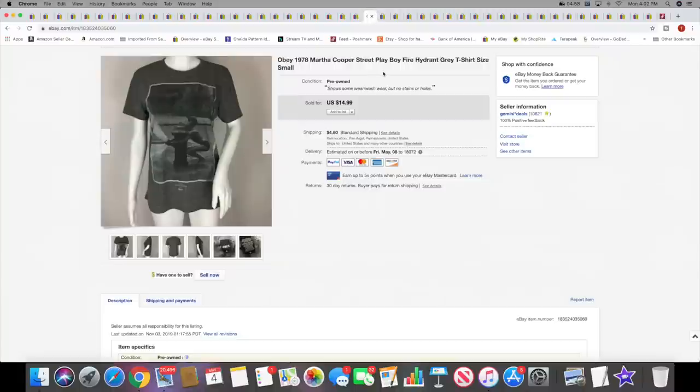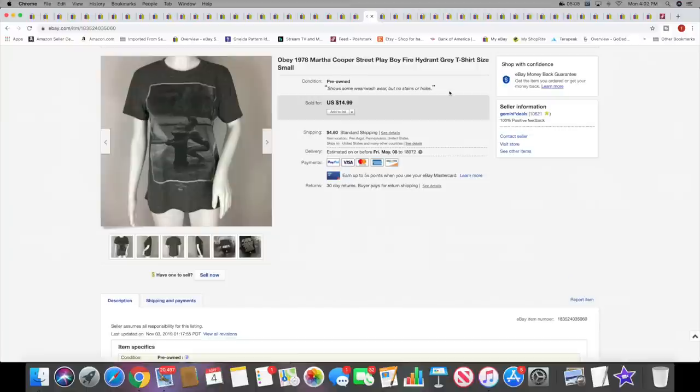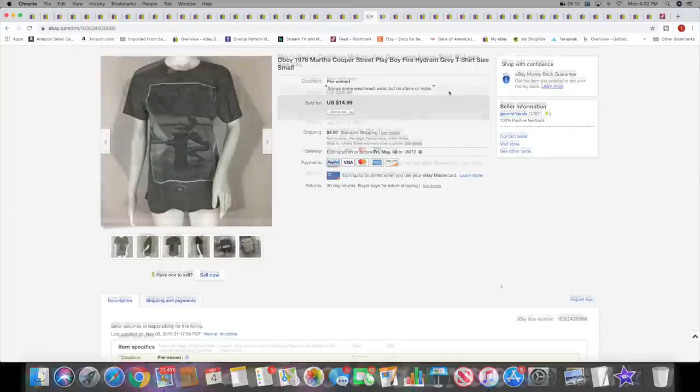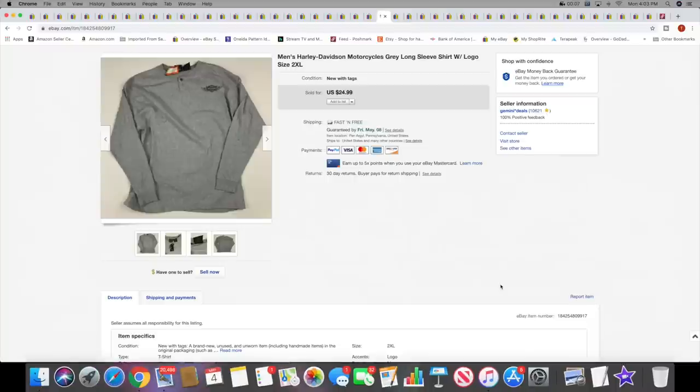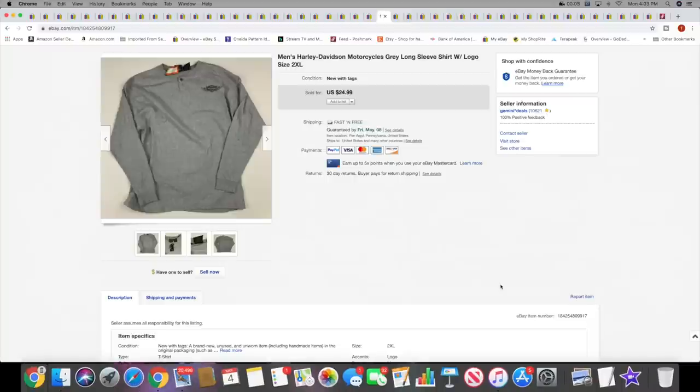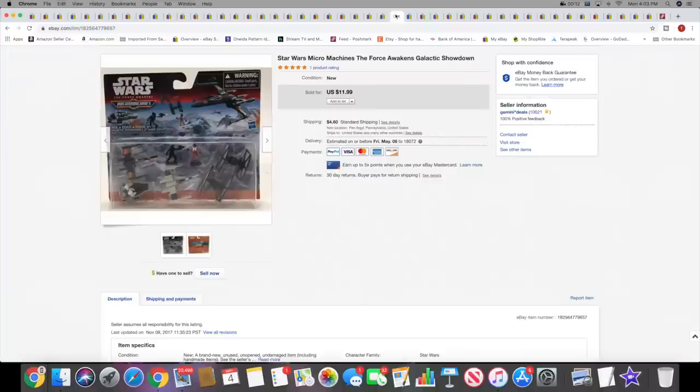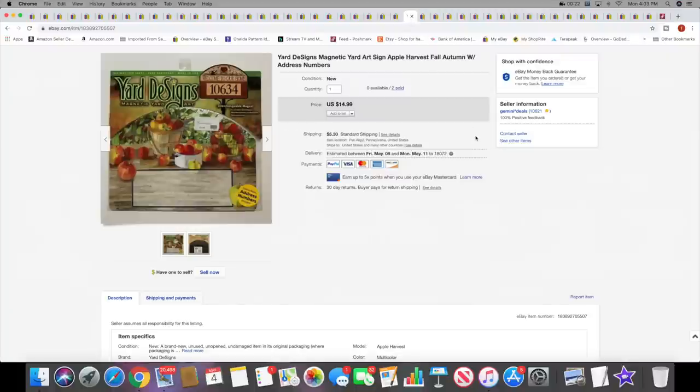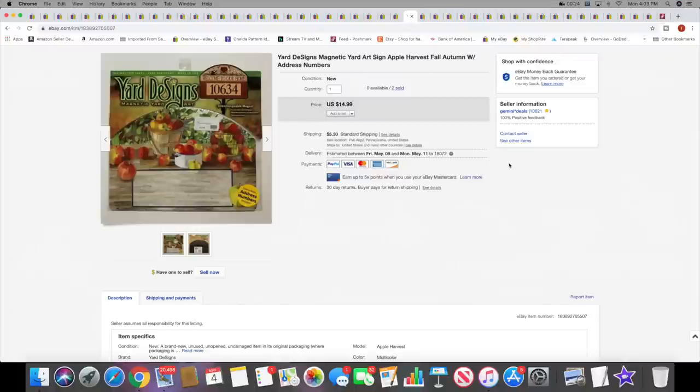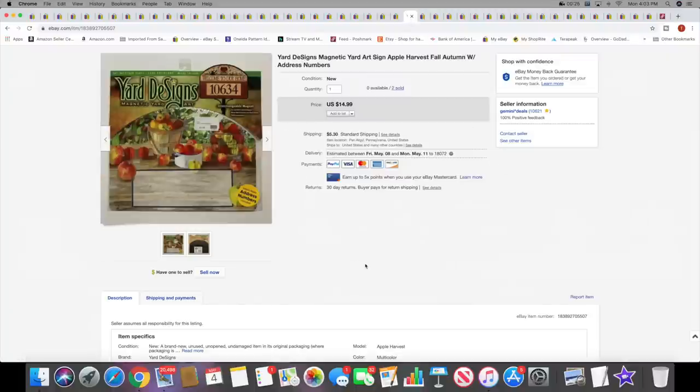Next I sold an Obey Martha Cooper photo t-shirt. This sold for $14.99 plus shipping. I sold a men's Harley Davidson Motorcycles long sleeve shirt. This was new with tags. It sold for $24.99 with free shipping. This was a pretty recent listing too. Next I sold a Star Wars Micro Machine set. Had this for a little while. It sold for $11.99 plus shipping. Another yard design. This is the final one that I've had in this pattern. This sold for $14.99 plus shipping.